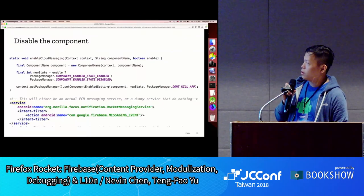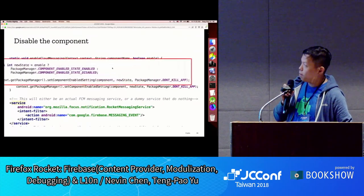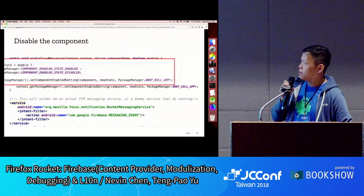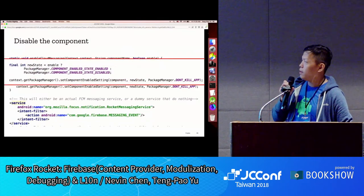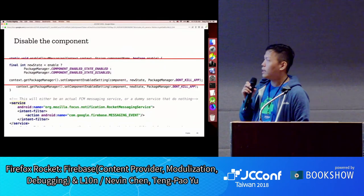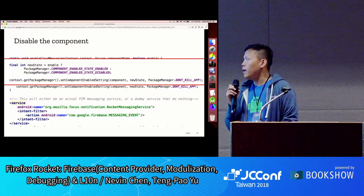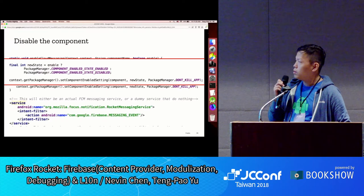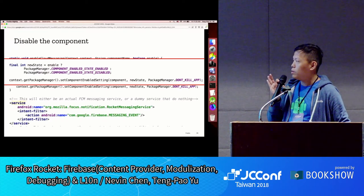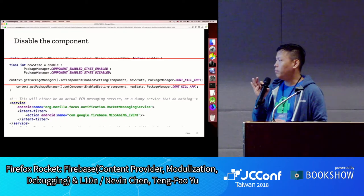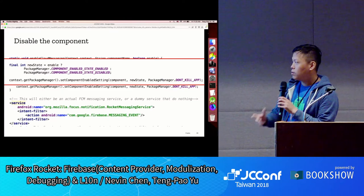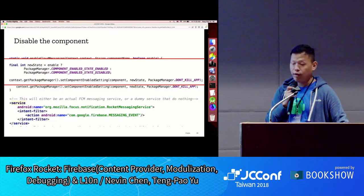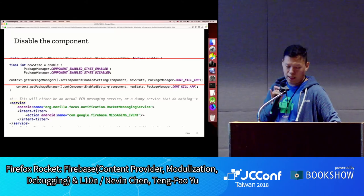You pass in the states and call PackageManager.setComponentEnabledSetting and it will do it for you. The thing we're stopping is the Firebase messaging service — we just disable it using this API.